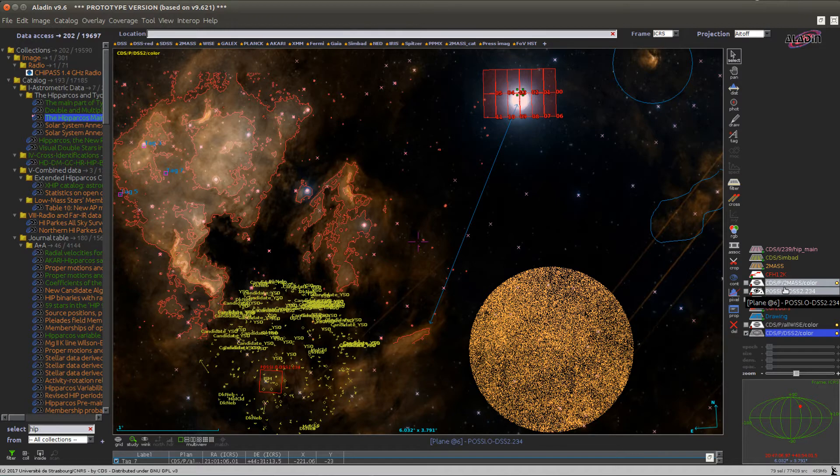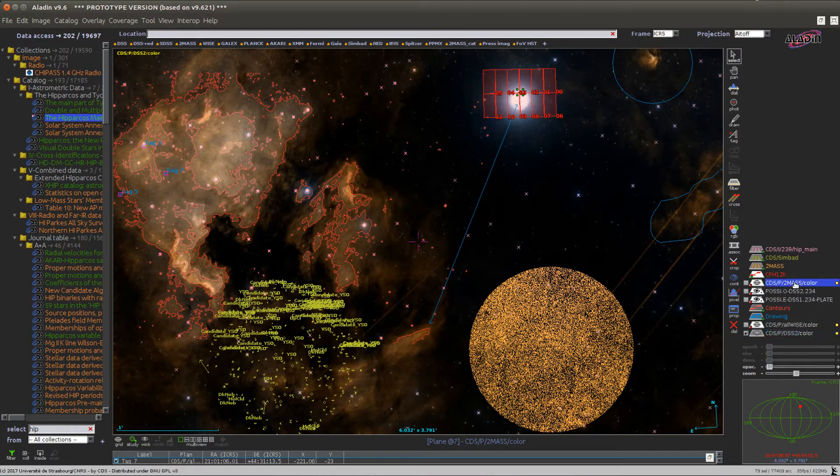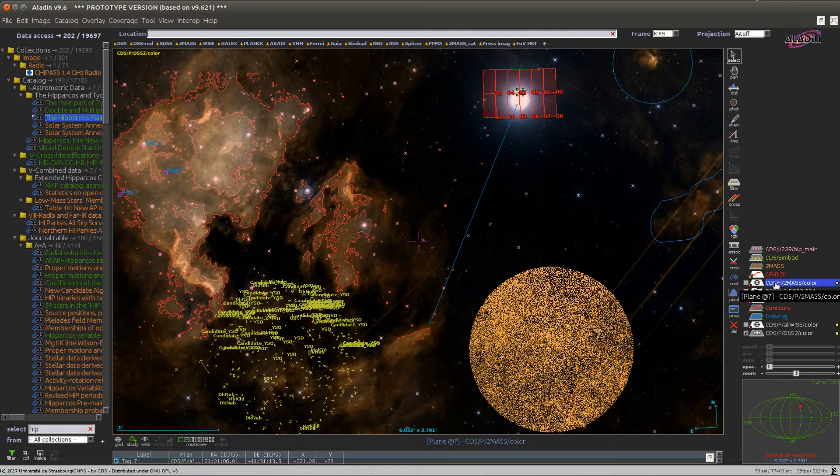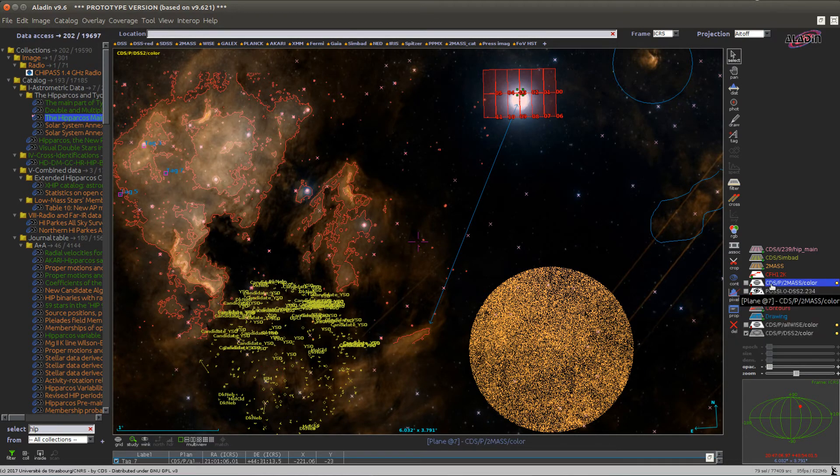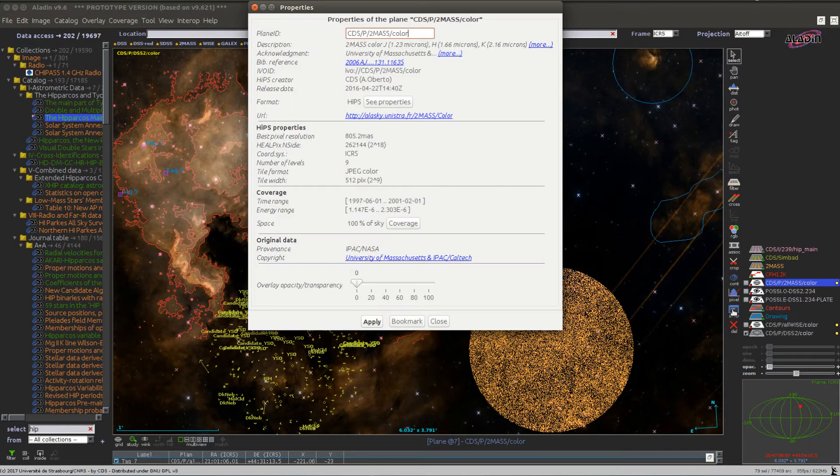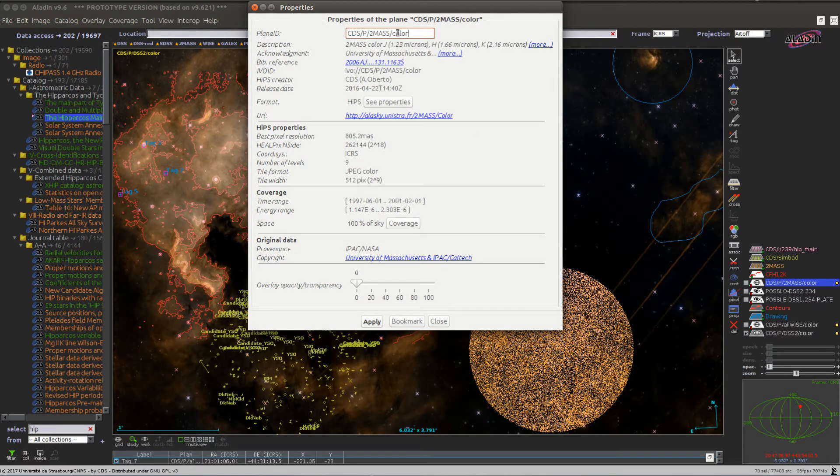And finally clicking on the name of a plane will make it the active plane. This means that buttons such as properties will apply to this plane, so the properties here will open properties of the 2Math Hips image.